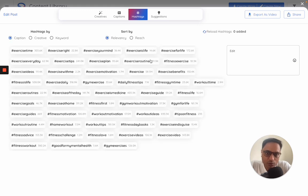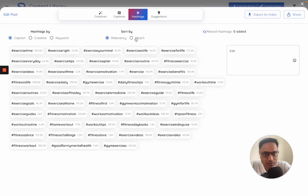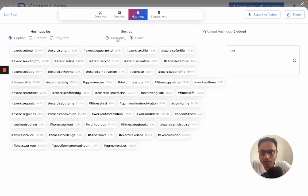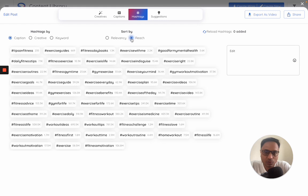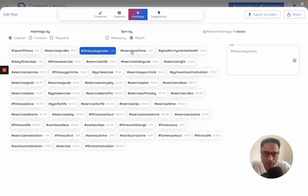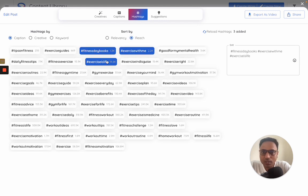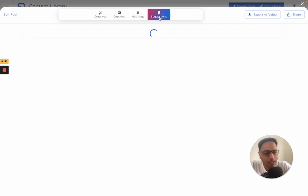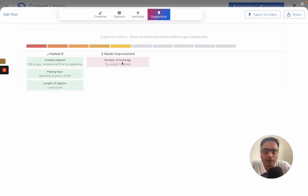Whenever we show you hashtags, we show them by relevancy or reach. Reach is what we generally recommend if you have a smaller handle, otherwise you can also choose larger hashtags. Choosing hashtags is simple - just tap, tap, tap and the hashtags are set. Last step is solutions.